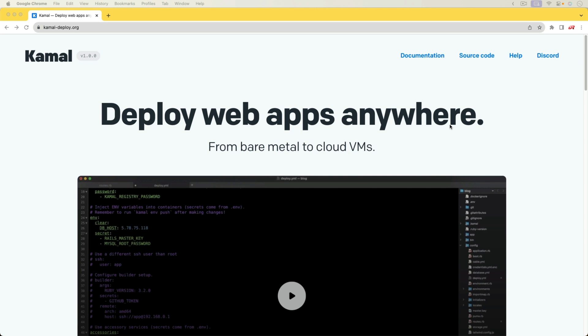Kamal, formerly known as Maersk, is a deployment utility that will allow you to deploy your Ruby on Rails application.